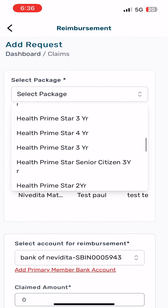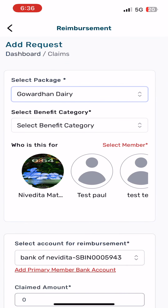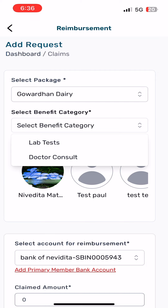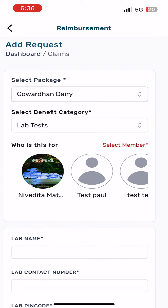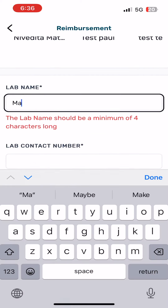Select package. Select benefit category. Select member. Add lab name.